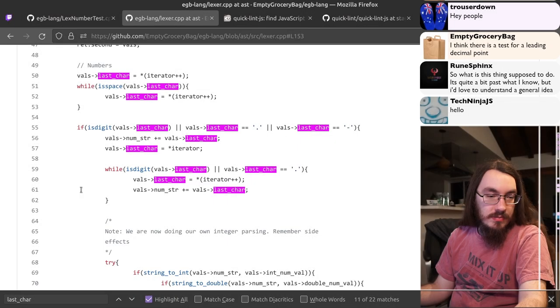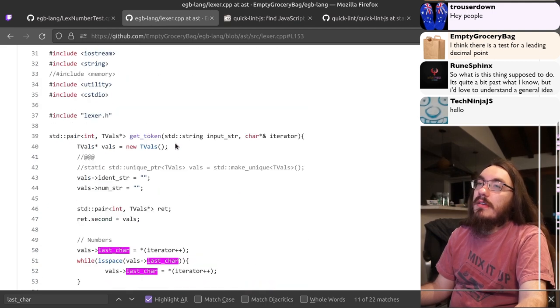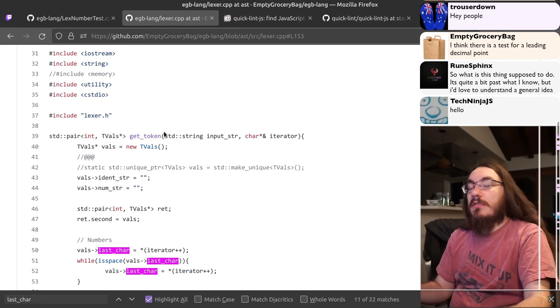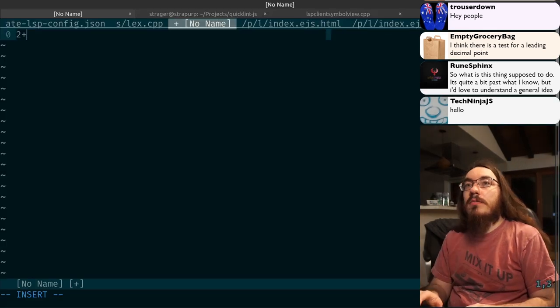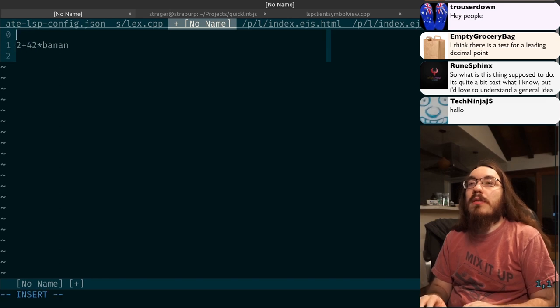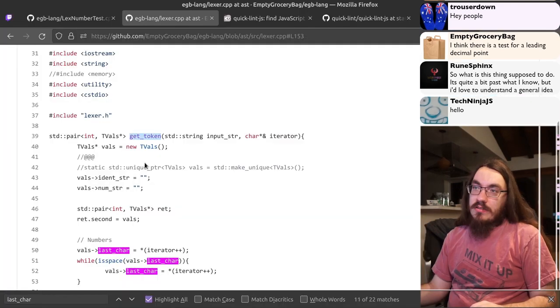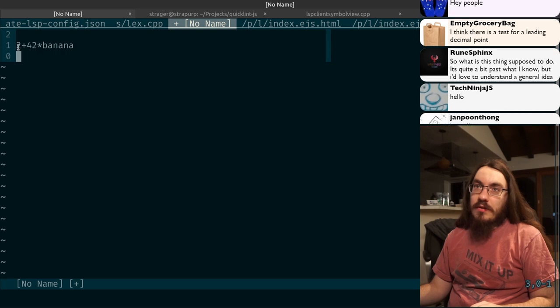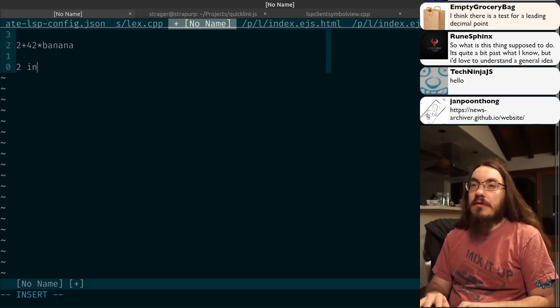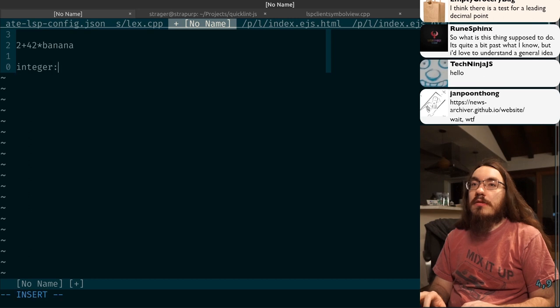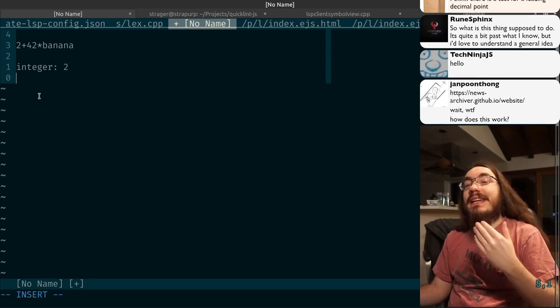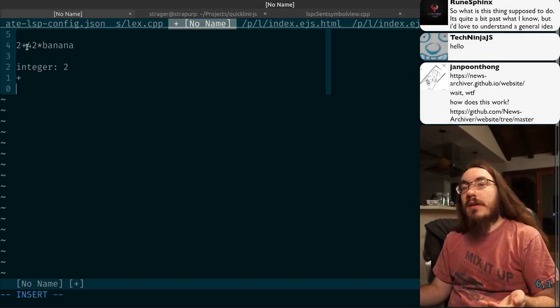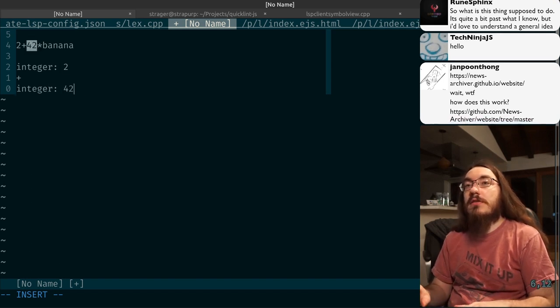So what is this thing supposed to do? It's quite a bit past what I know. You'd love to understand. This is reading in some program in the EGB language. So you might have 2 plus 42 times banana. So when you call get token with this string, it'll tell you, hey, there's a number 2, and it's an integer. And then you call it again, and it says, hey, there's a plus. And then you say, do it again, and it tells you there's a 42, which is an integer.